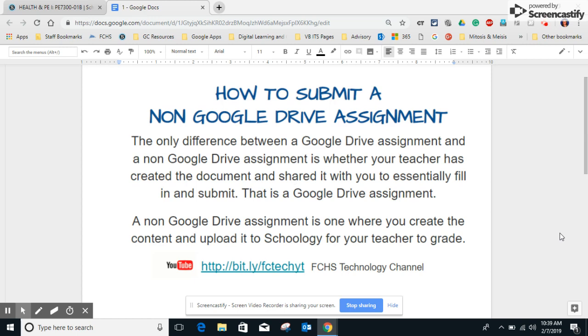Hey everyone! Today I'm going to show you how to submit a non-Google Drive assignment, but I want to review for just a second the difference between a Google Drive assignment and a non-Google Drive assignment.